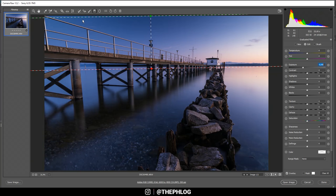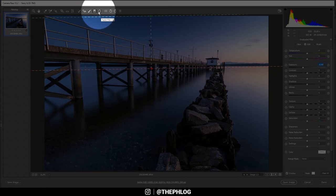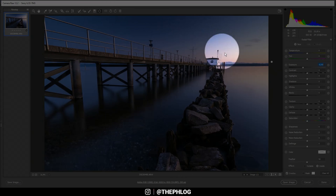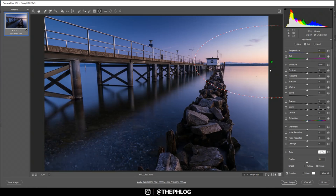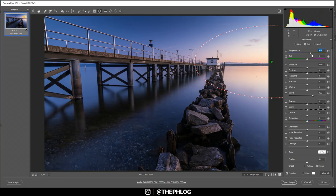Next, let's check the radial filters. I've applied one on the far right side to add that nice glow effect — I'm increasing the blacks there. I also want to make this area a lot warmer, so I'm increasing the temperature significantly.